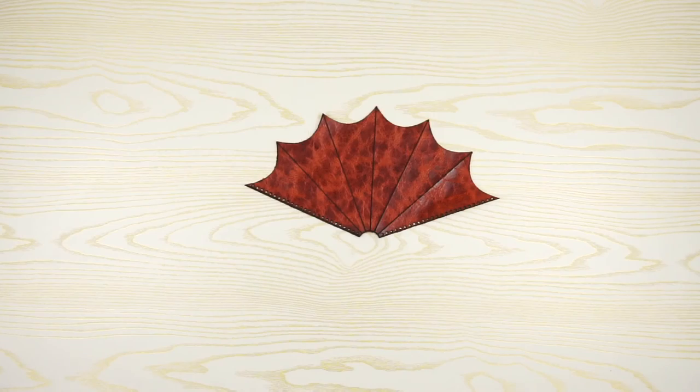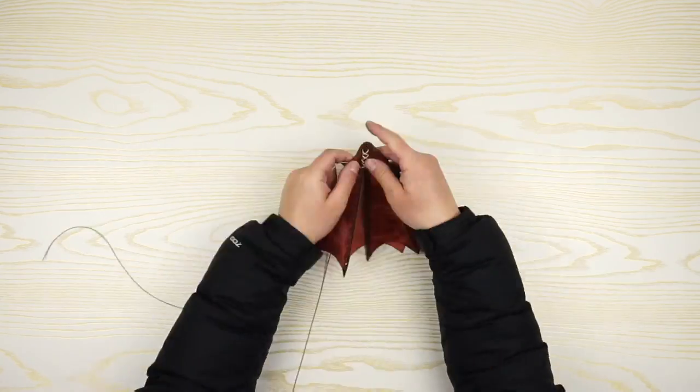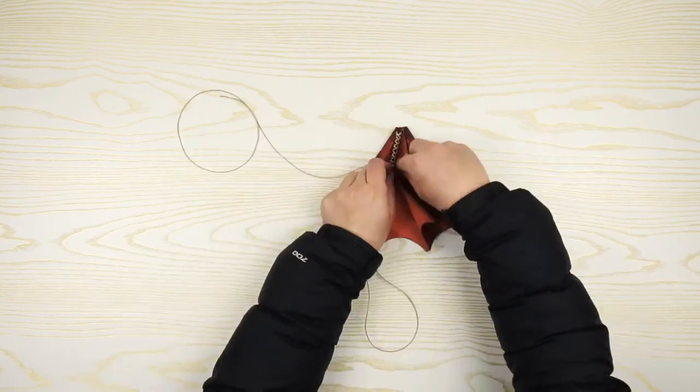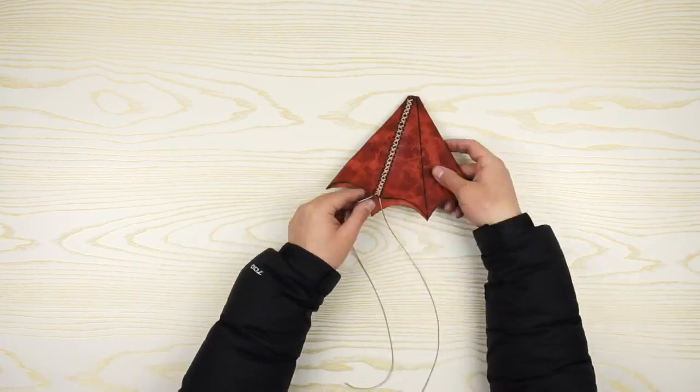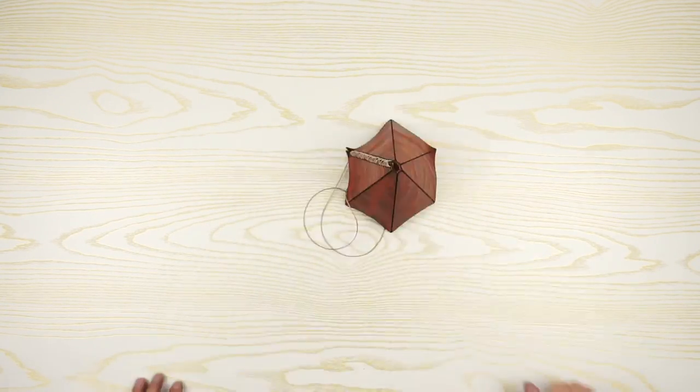After cutting, we got this. It took me 10 minutes to sew it up.